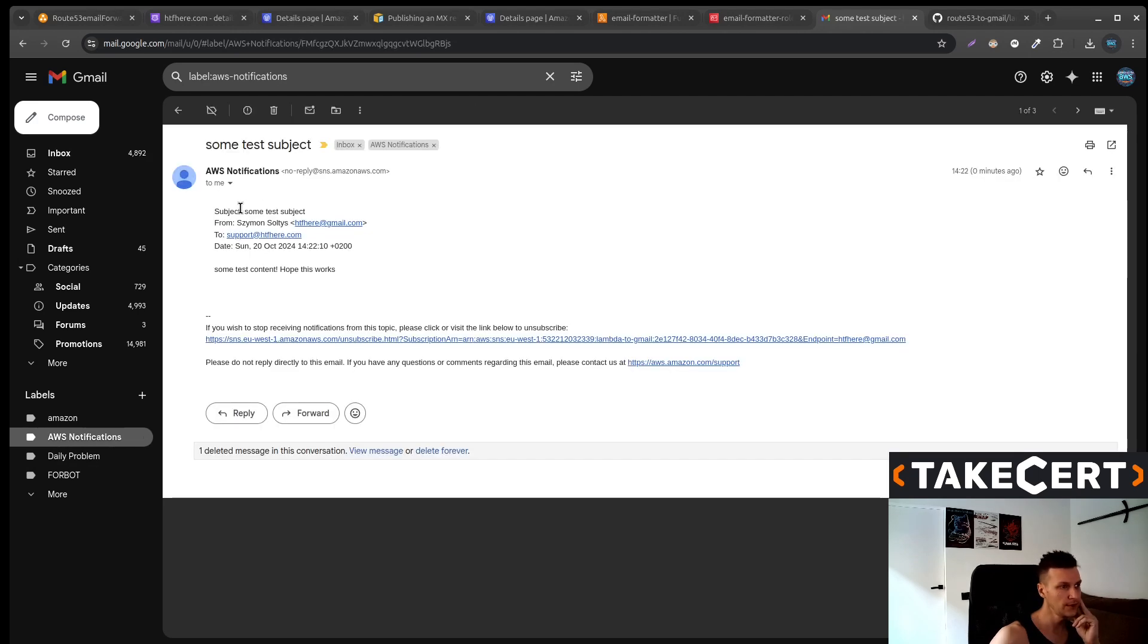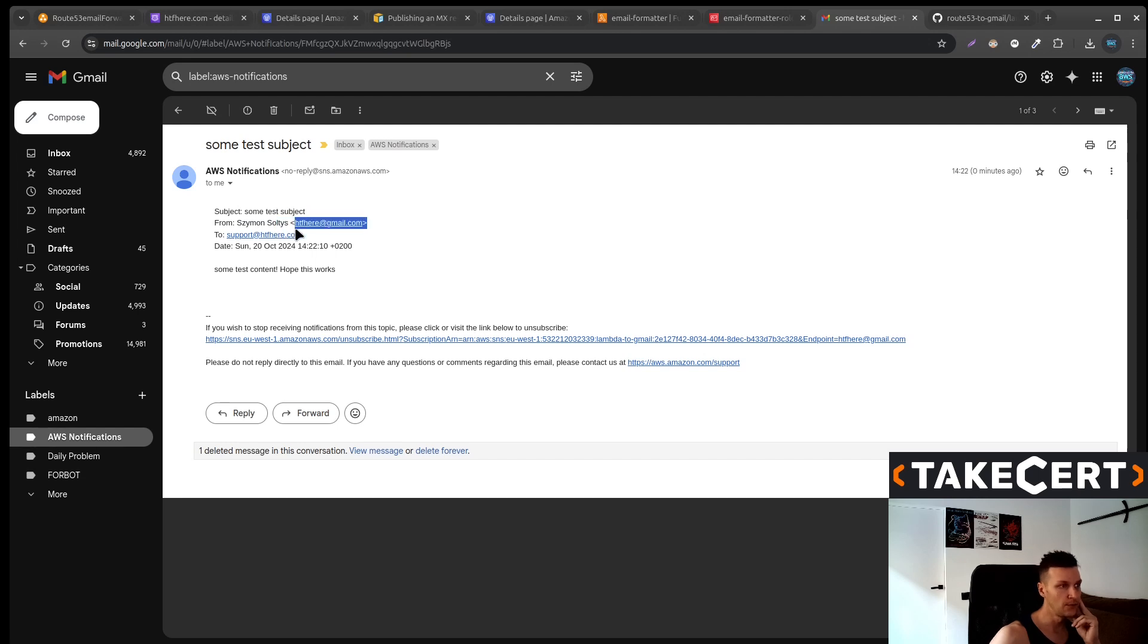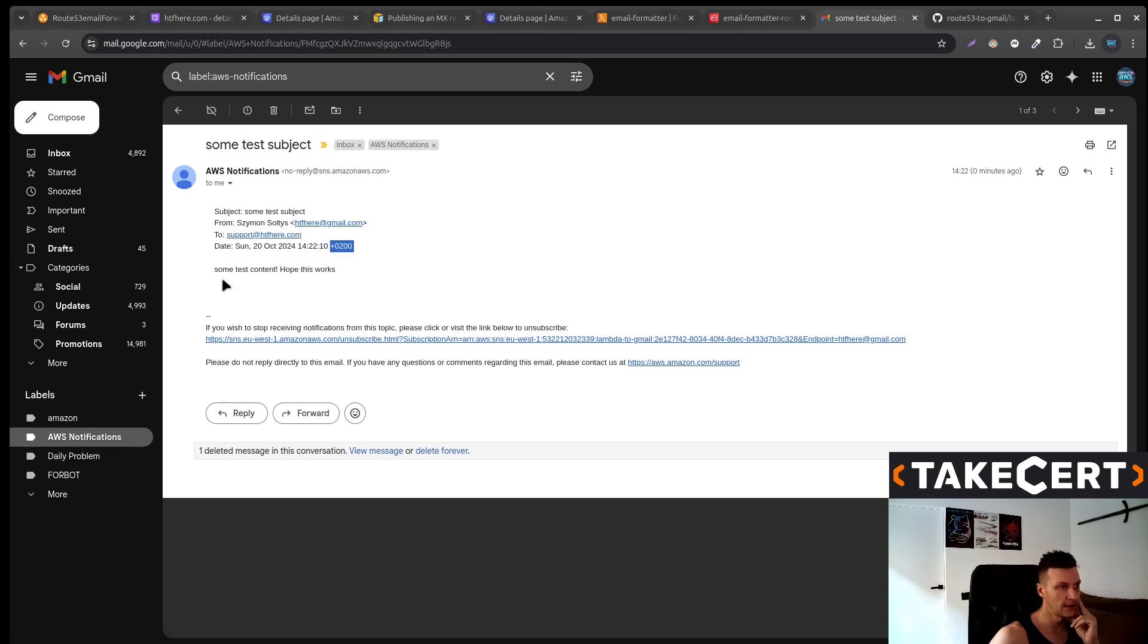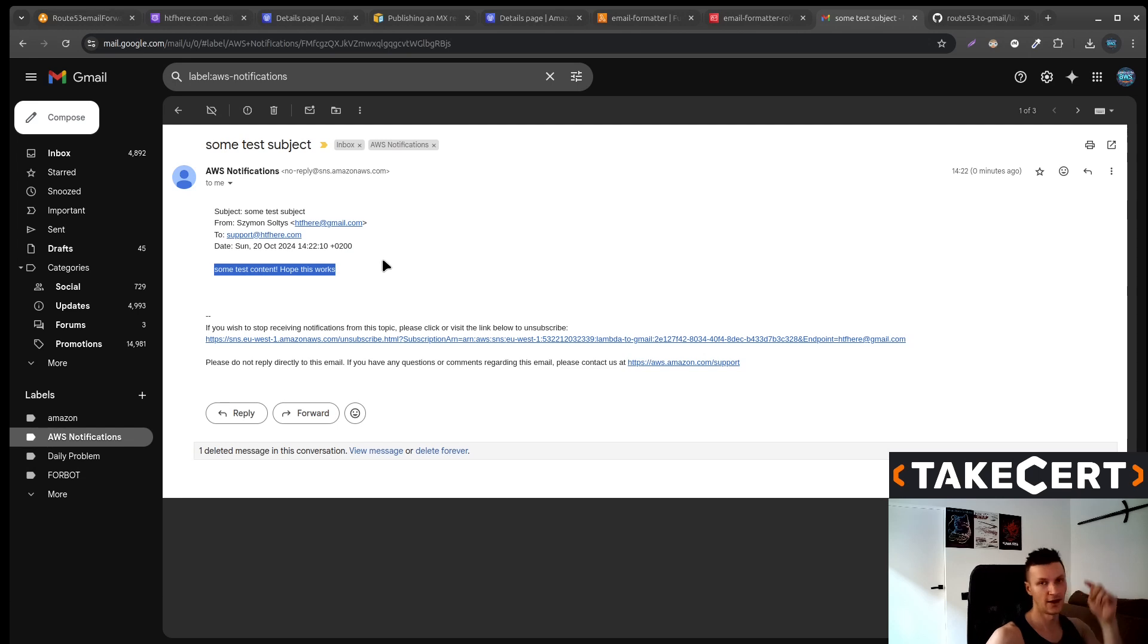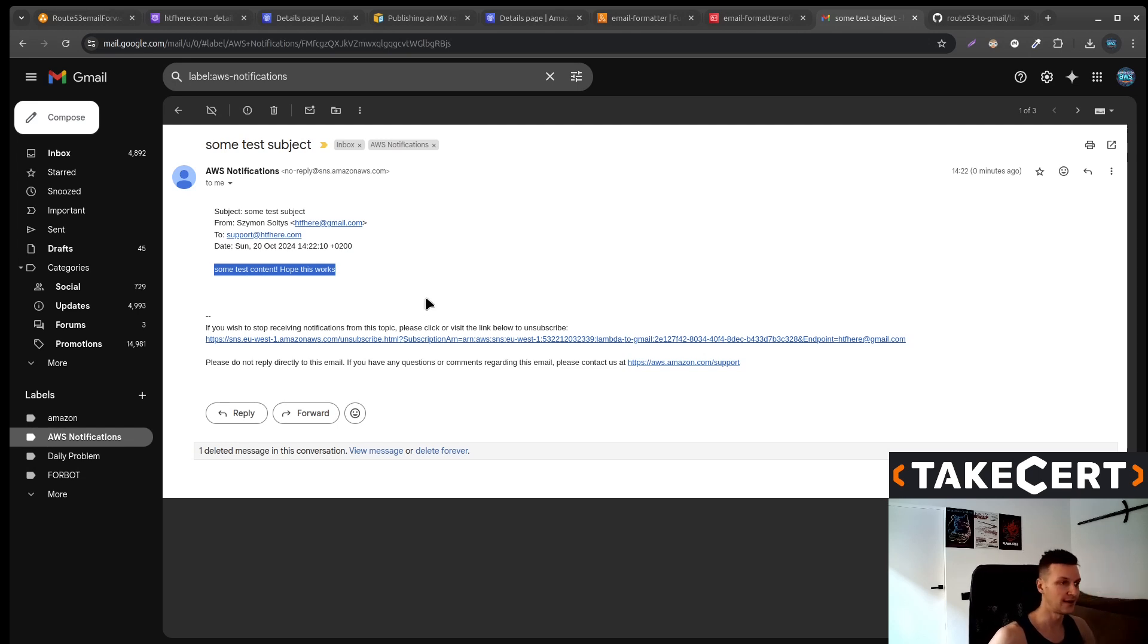So we've got the subject. We've got the information from whom. We do have this email to whom it was sent. The date and the content. Thank you very much for watching and don't forget to check the links in the description.